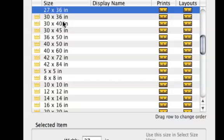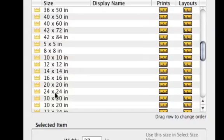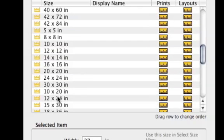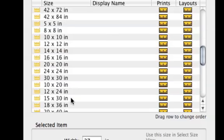After my rectangular sizes, I have my square sizes — 5x5, 8x8, 10x10, 12x12 all the way up through my 30x30. Then the next series is my 1-to-2 ratio panoramic-type sizes: 10x20, 12x24, 15x30. I've arranged all of these in order in this dialog box.